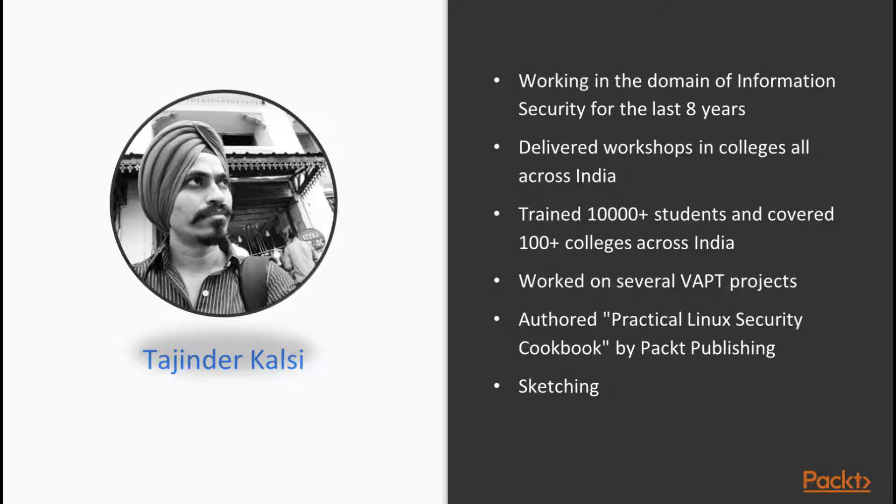Apart from training, I have also worked on several VAPT projects and I have authored the book Practical Linux Security Cookbook which was published by Packt Publishing. Currently, I am working as an information security consultant with one of the companies in India.